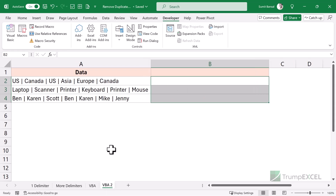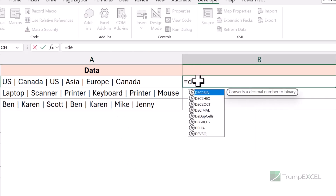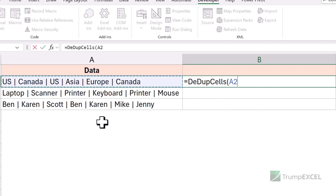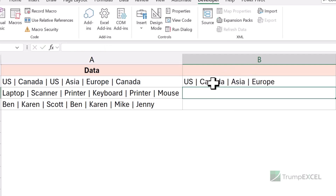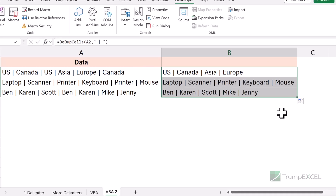In case you have different delimiters — for example here my delimiter is a pipe symbol — I can use the second argument in the function. So I use DedupeCells, the first argument is the cell reference, and the second argument is the delimiter I want to use, which is space character, pipe symbol, space character. When I hit enter, it treats the delimiter I provided as the one to be used in this calculation and gives me the right result. I can copy it down for all these cells. Even with VBA, this is so simple and easy.